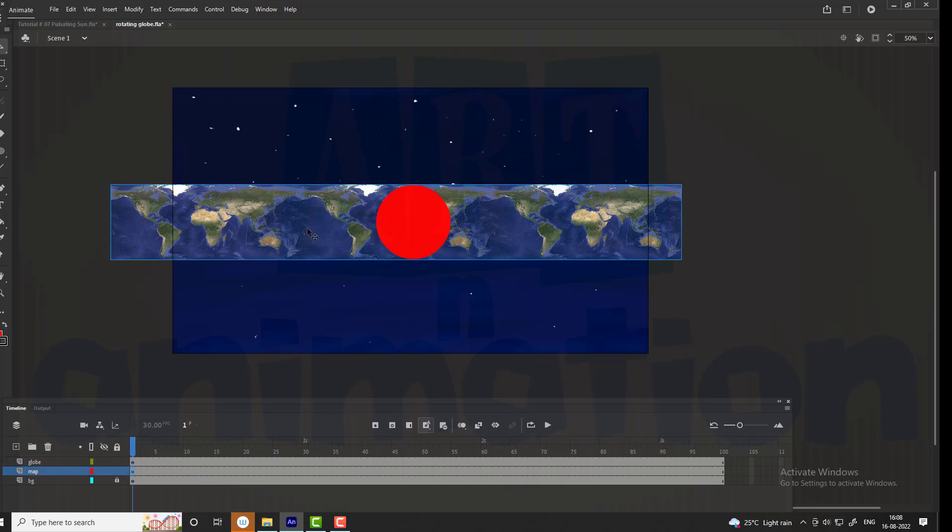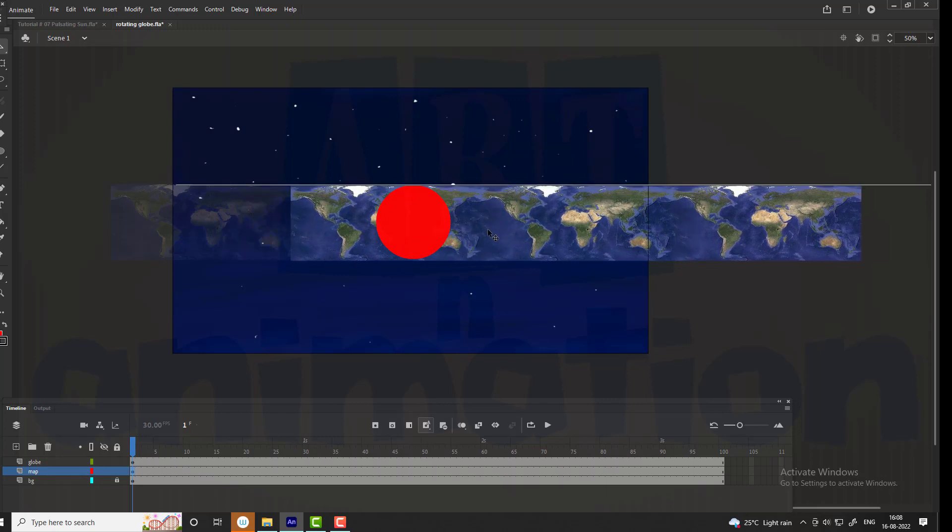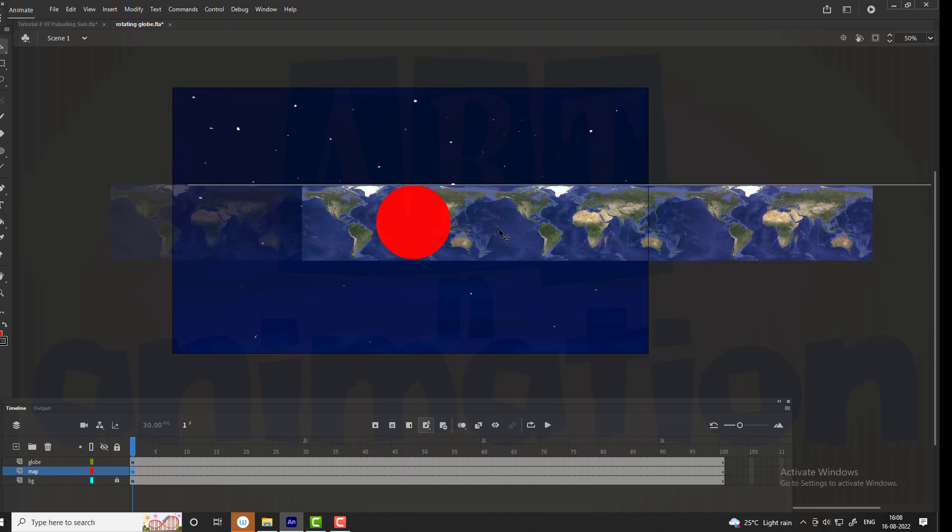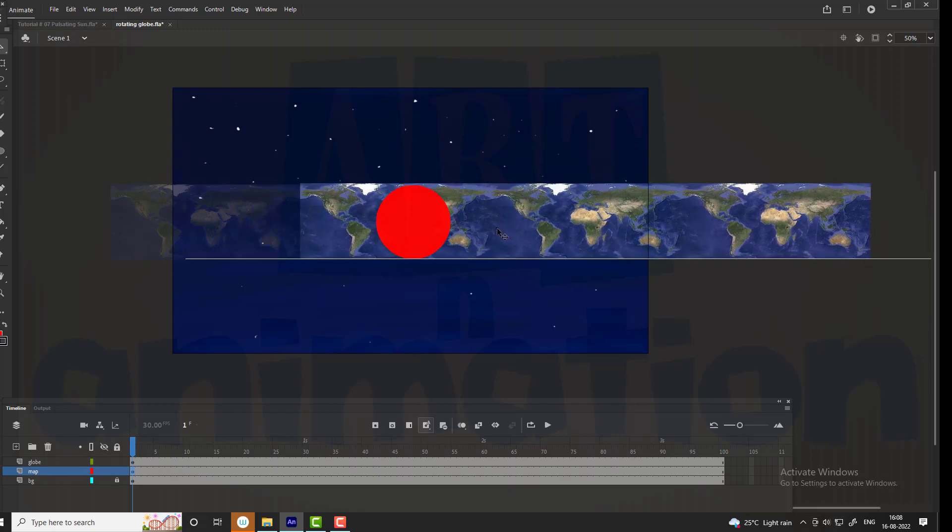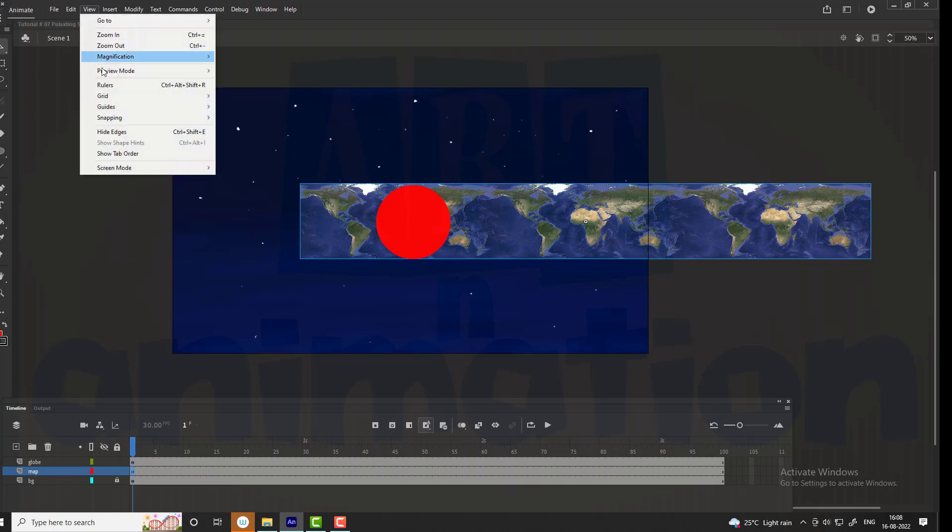Now we are going to loop the map animation. For that we need first and last positions to be the same. For that we are using rulers.